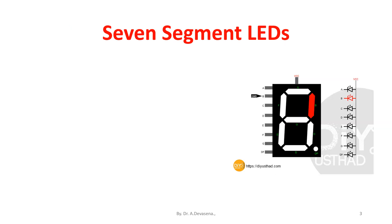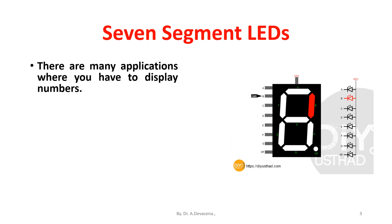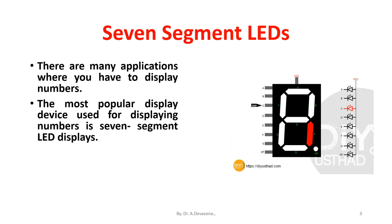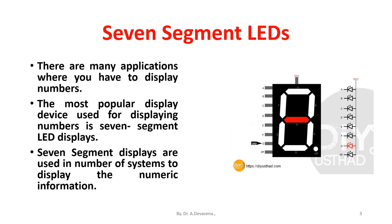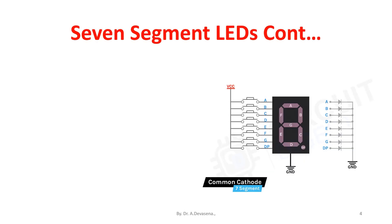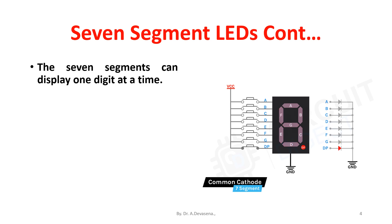Seven segment LEDs. There are many applications where you have to display numbers. The most popular display device used for displaying numbers is seven segment LED displays. Seven segment displays are used in a number of systems to display numeric information. The seven segments can display one digit at a time. Thus, the number of segments used depends on the number of digits in the number to be displayed.